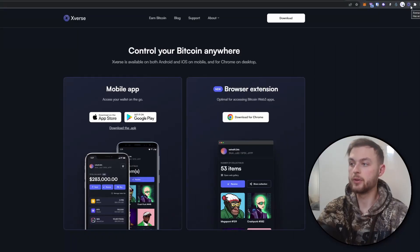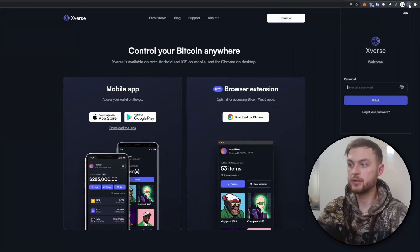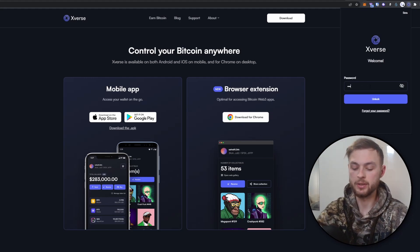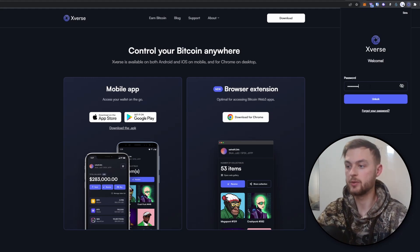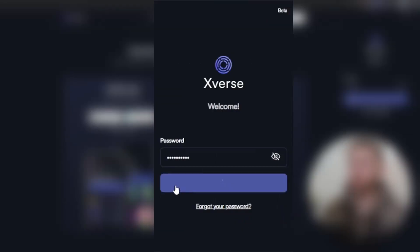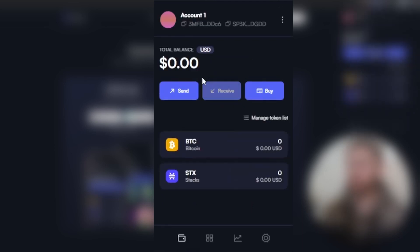Now we've got everything ready. Click on the Xverse wallet, input your password that you previously created, and click unlock wallet. You're going to see all these different features in your wallet.